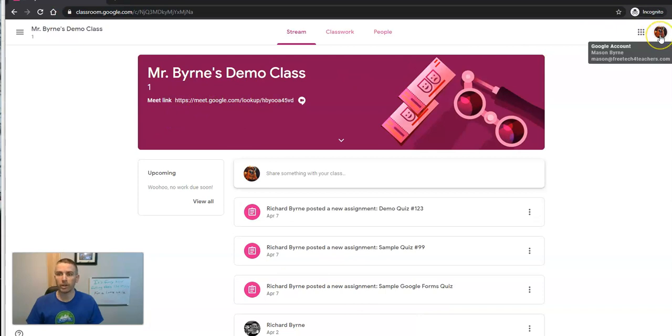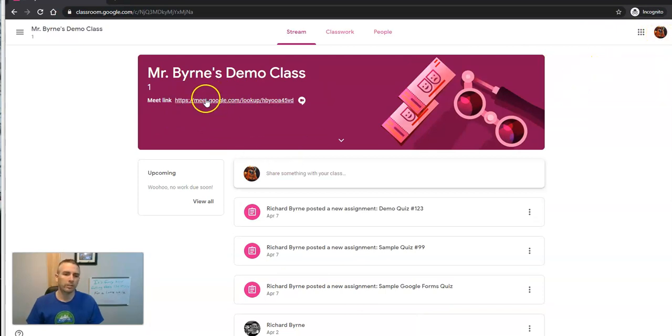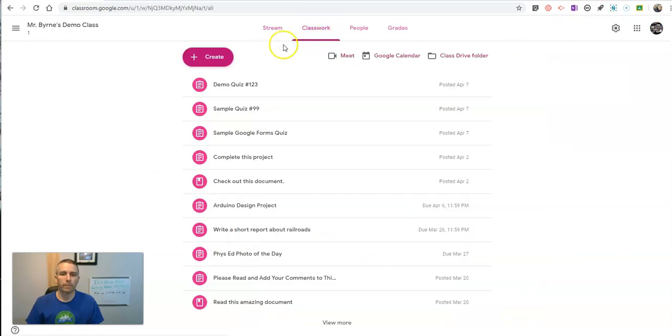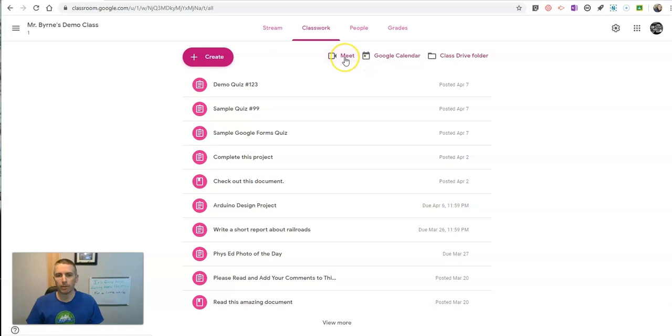And my students will now see that. Here's my student in my demo class. This is Mason. And he can see that Meet link. Now here in Classwork, we'll see there's also a new Meet link up at the top. And you can click that whenever you want to start your meeting.